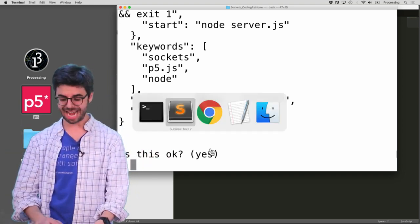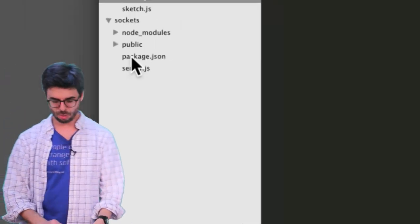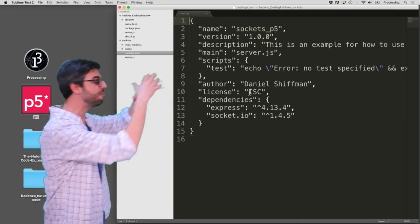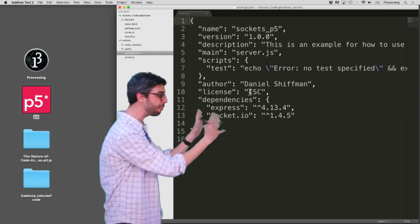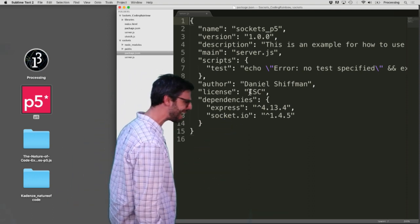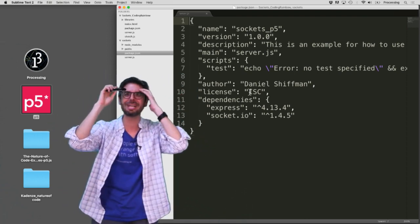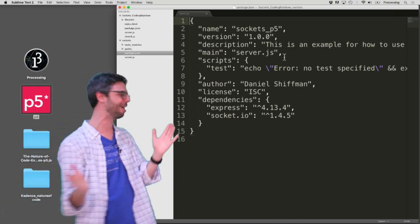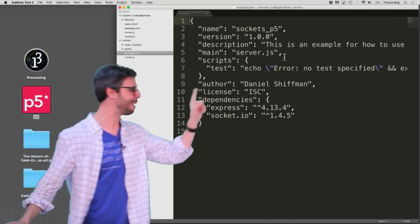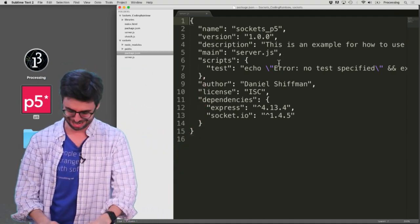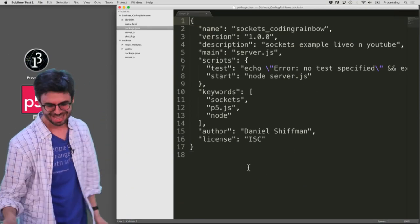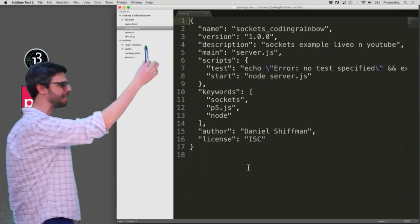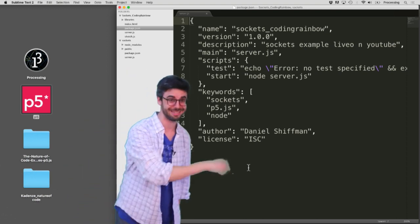So I went through this npm init thing, and what that actually did is it created this new file called package.json. Package.json is a JSON file with information about my project. Again, I could probably do this without this completely. Look at that - how does it know that the dependencies are Express and Socket.io? Some crazy internet thing just happened. Did I put that in? Oh no, I'm in the wrong place. I opened my earlier example. Okay, this was my earlier example.